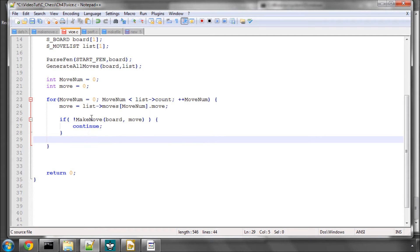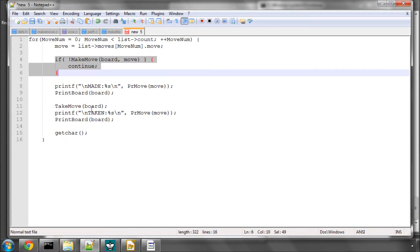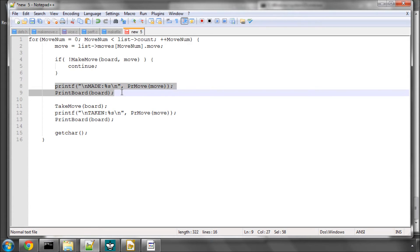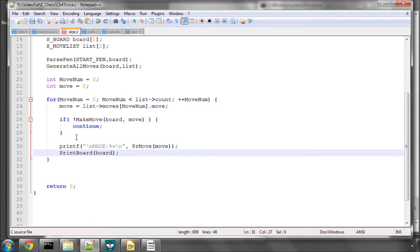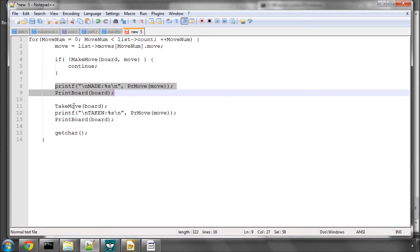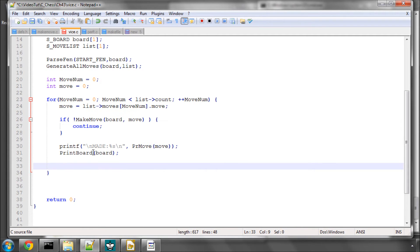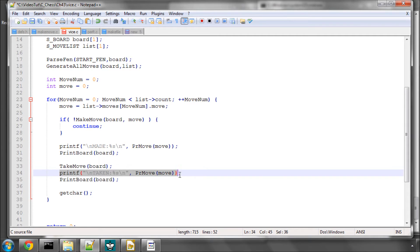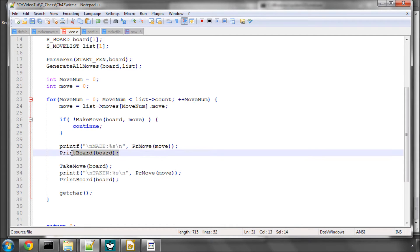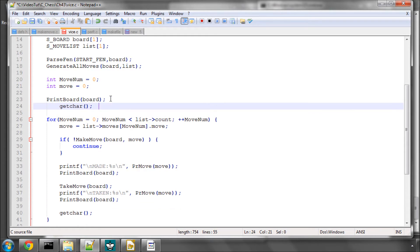Otherwise the move was legal. What we're going to do now is simply print the move to the screen that we've made and print the board. And then take the move back and print the board. And one last thing we'll do here is print the board before we start the move loop. And I'll also put a getchar in here just so I can show you move by move.